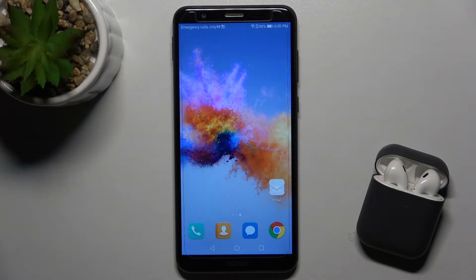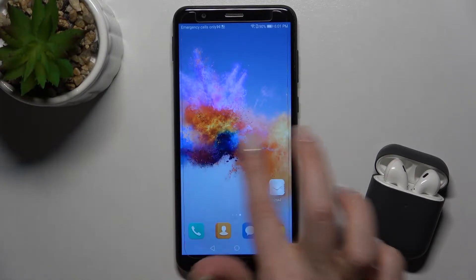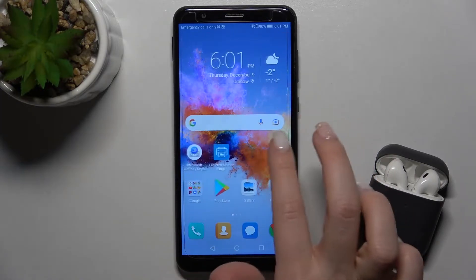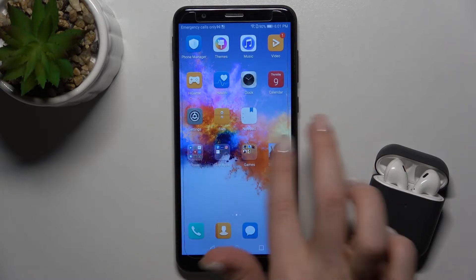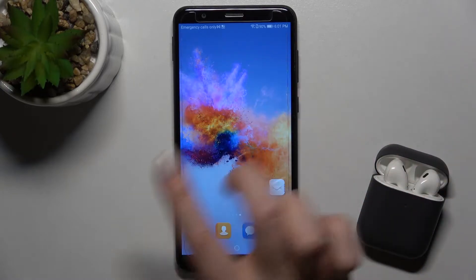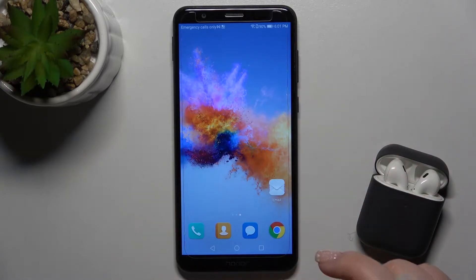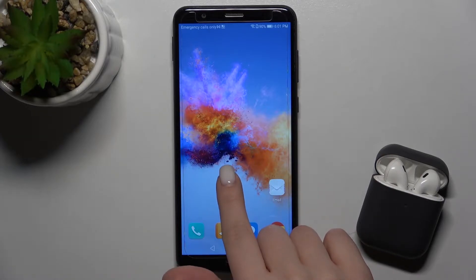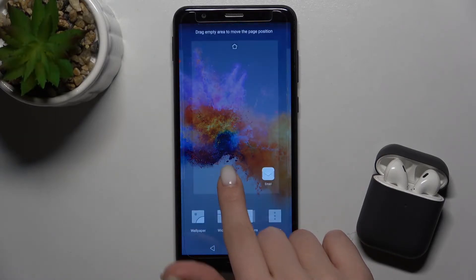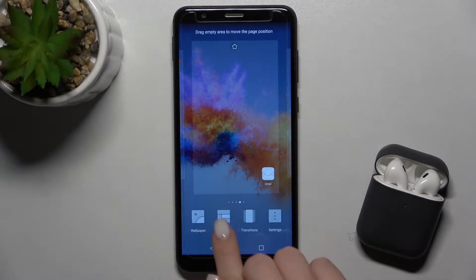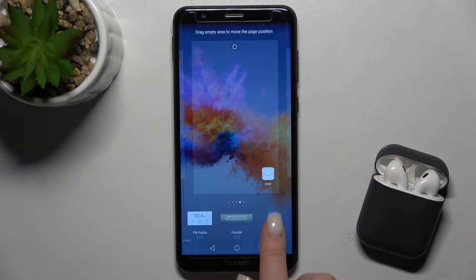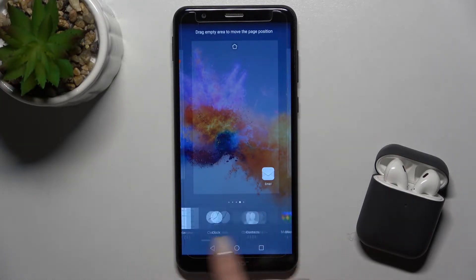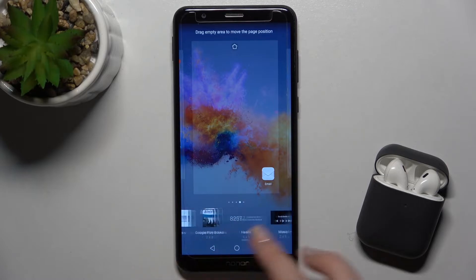Welcome — in front of me is the Honor 7X, and I'll show you how to add or remove home screen widgets on this device. First, select the screen where you want the widget. In my case, this will be a new one. Just press and hold your screen for a while, and here you'll see the widgets icon, where you can select one from the available widgets.